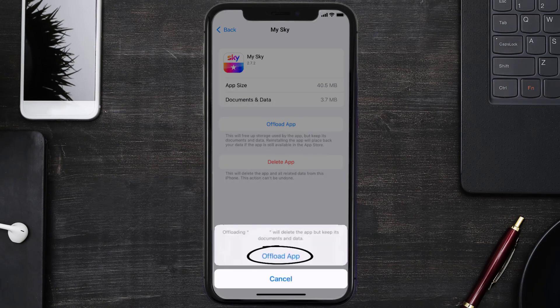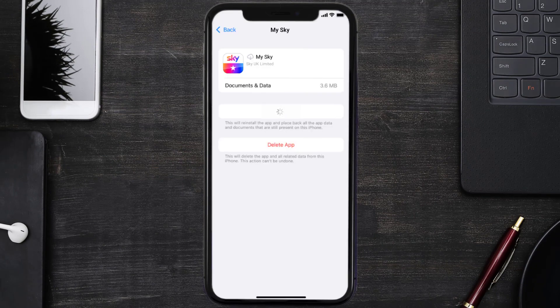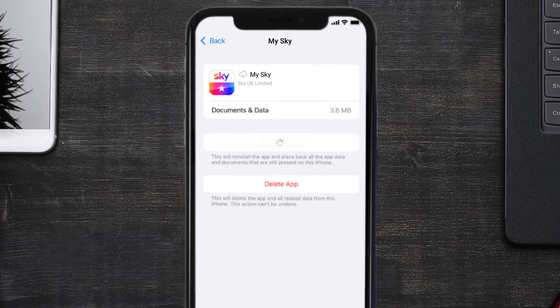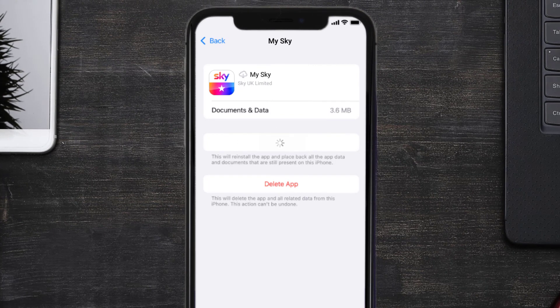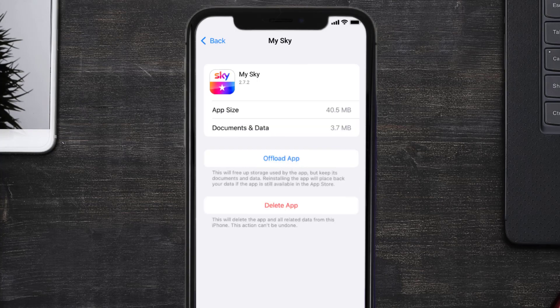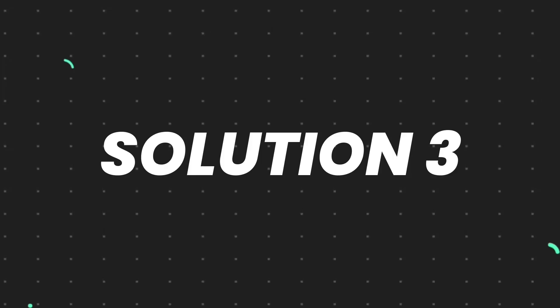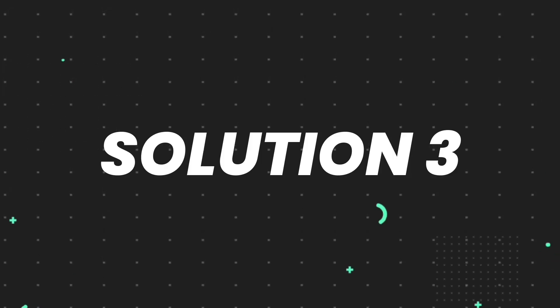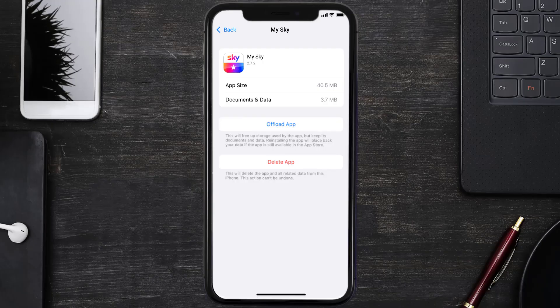Once you're on this screen, tap on Offload App and tap again to confirm. It'll take a bit for processing, and then a Reinstall button will show up — simply tap on it to reinstall the app. This should fix the issue.